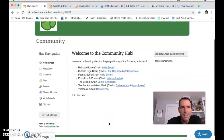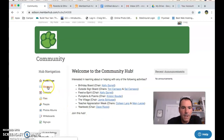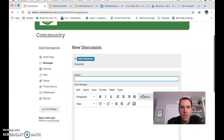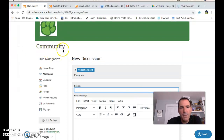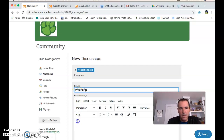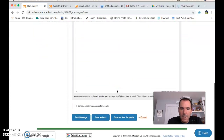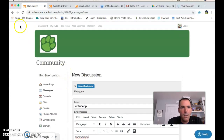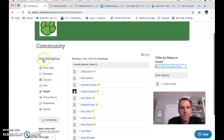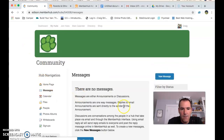Now inside the Community hub, this is where it gets a bit confusing. If I click Messages, it says there are no messages. If I want to send a message to everyone in the Community hub, I just leave the recipients as-is, type a message — say, 'Hi everyone in this committee' — and hit Post Message. All the people in that community will receive it. I'm still in the Community hub, so all those members get the message.